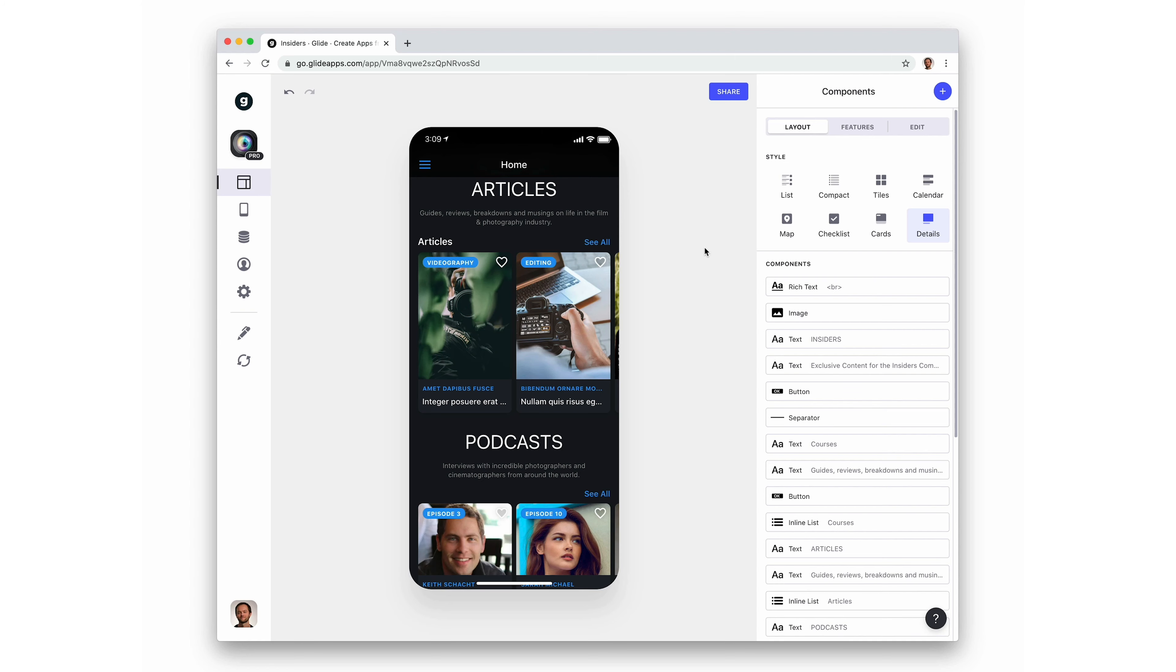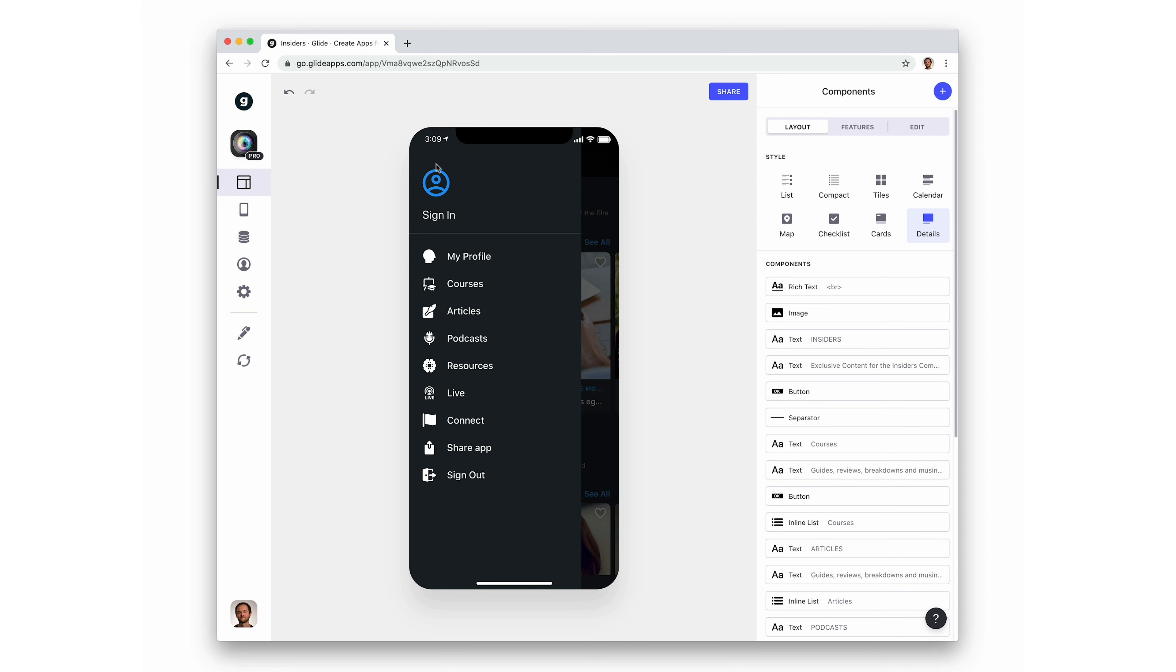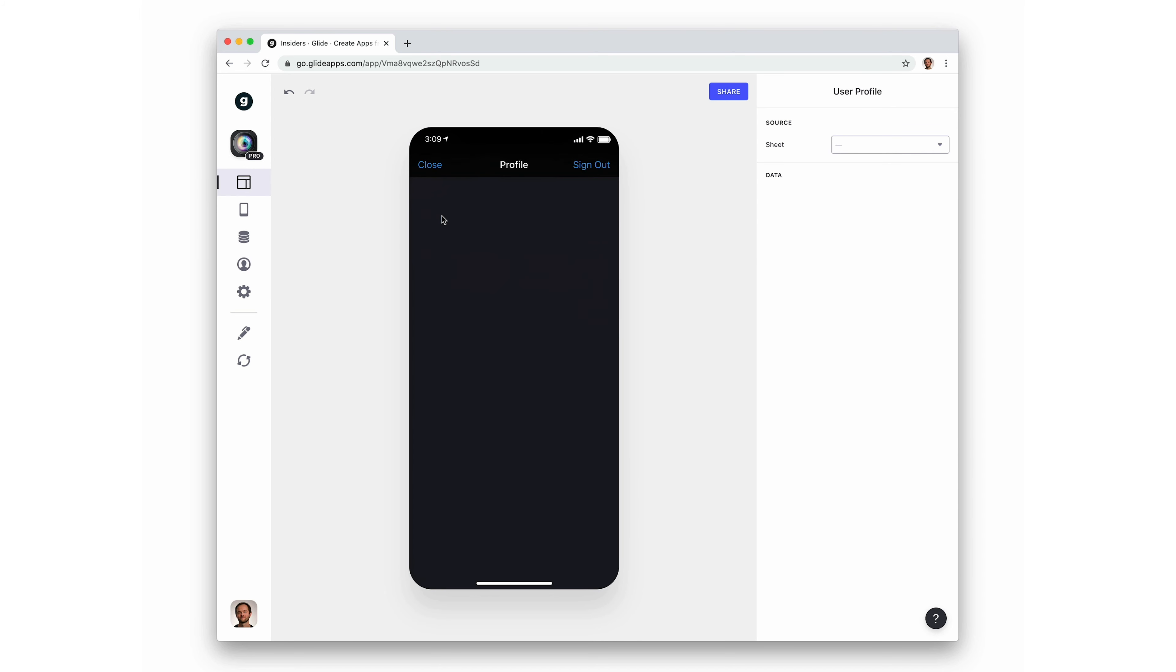To enable user profiles, open the app menu in Glide, click sign in, and choose a user profiles sheet.